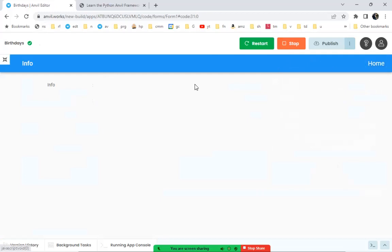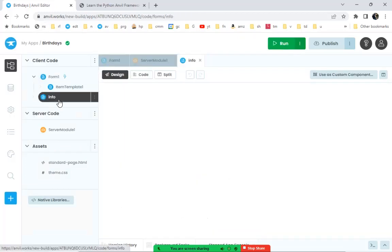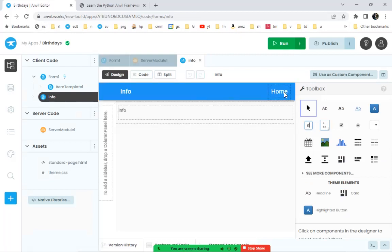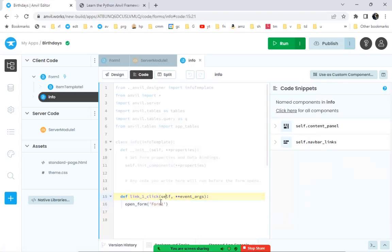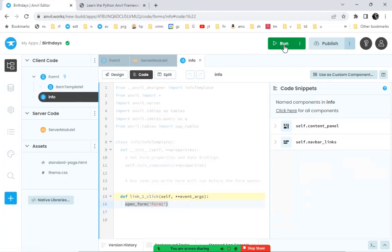Hiding the console and running the app, clicking the info link goes to the info page correctly. The home button isn't wired up yet, so on the info page we wire up a click event on the 'back to home' link to open form_one. Typically you just click on the event and it automatically creates the event handler function, then you write the code to run.